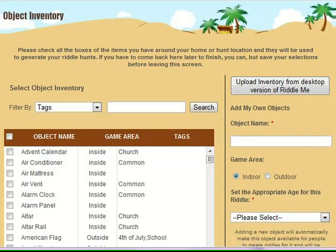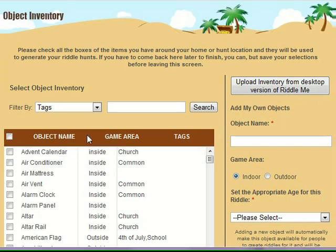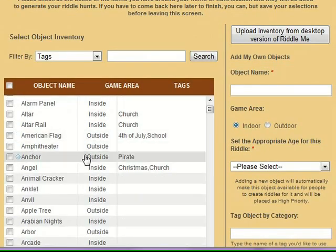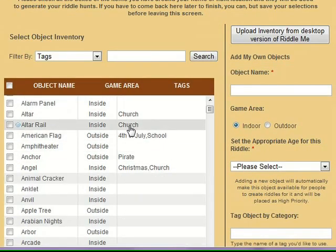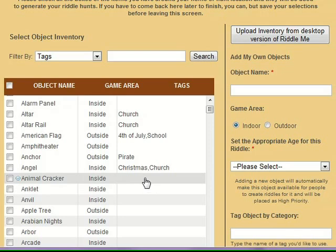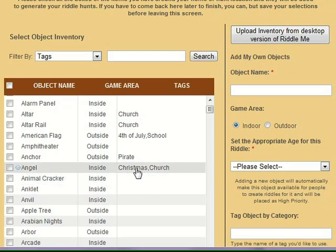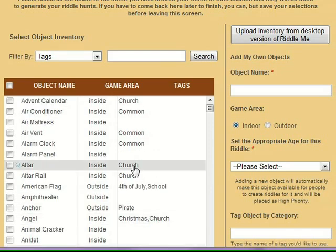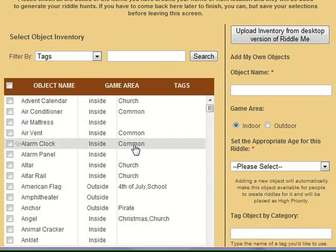This is the object inventory screen, and this is where you'll find all the objects in the database that are used to generate riddle hunts. You can see that there are objects that have both inside and outside locations. They have been tagged for various things, so that Christmas items have a tag for that, or church, or common.